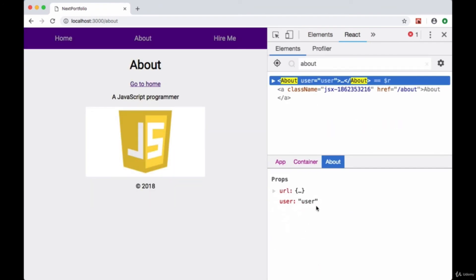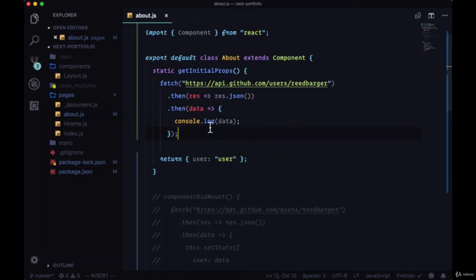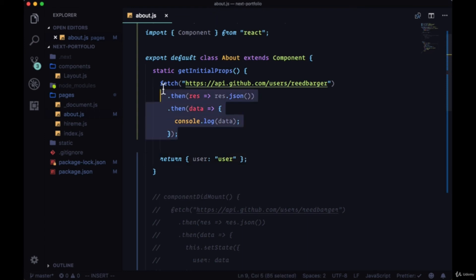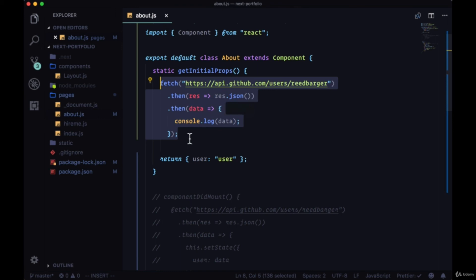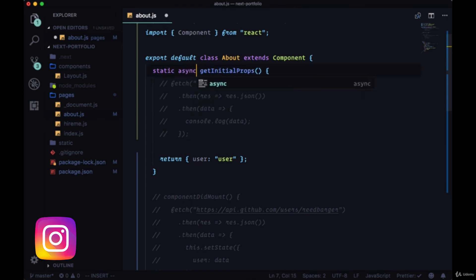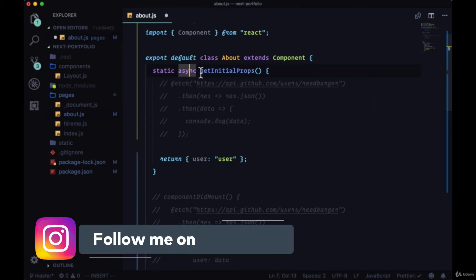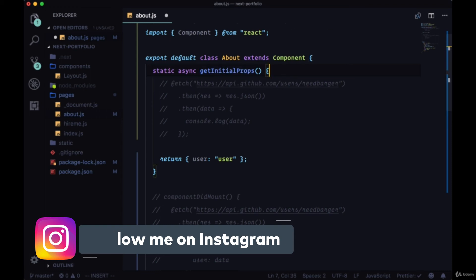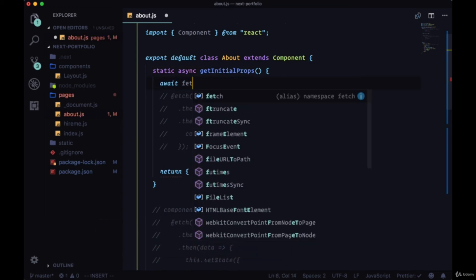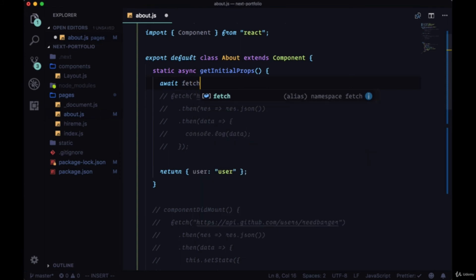We can see that string was added as a user property but of course to get our user data from GitHub we need to be able to return that and put it within this object. So an easier way to write this promise is to use the async await syntax. We'll comment this out. We'll use the async keyword right before the static keyword and getInitialProps. We will await resolution of our fetch call.